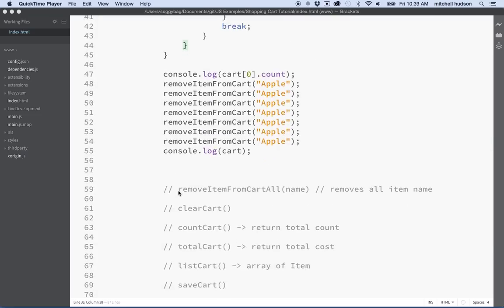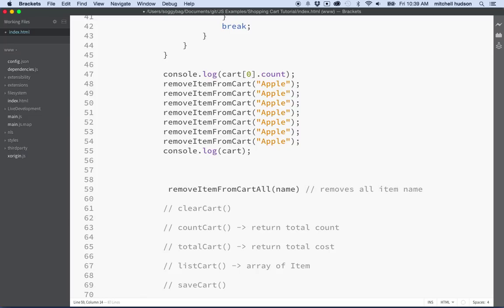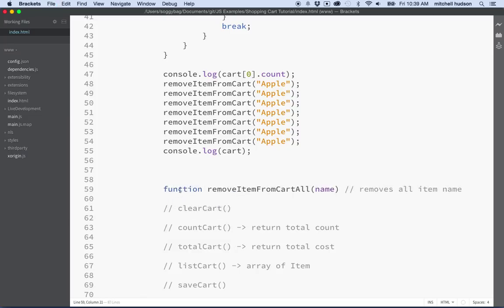Let's add this other function down here called remove item from cart all. And the idea here is this function will remove all of an item so you just completely erase it from the cart without just subtracting one each time.